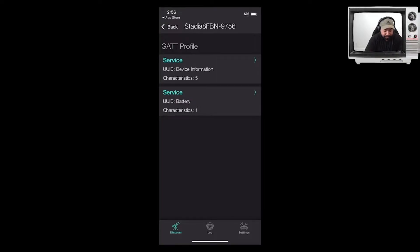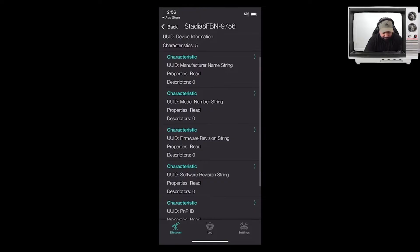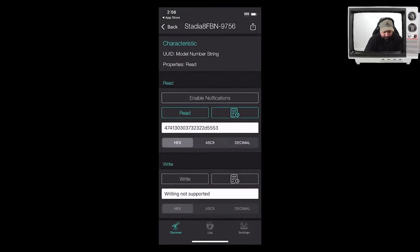As we go back into it, we're able to see the manufacturer information. I can ask it to read the information and it's going to tell me it's a Google device. We can see the model number of this device. We can hit Read and it's going to read the latest information off the controller. So we're able to see all the unique identifying information about the device — the manufacturer, that it's a battery-powered device, et cetera.